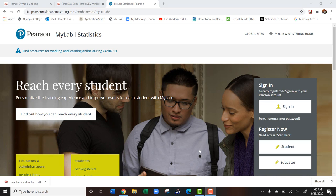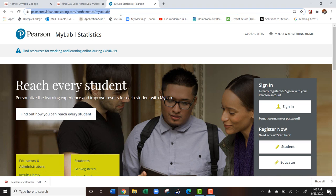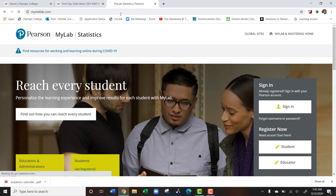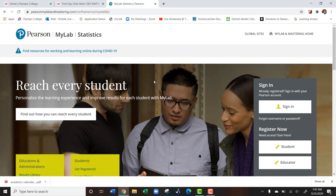Hi, so we're going to discuss how to get started on StatLab. What you're going to do is go up to your search bar and type mystatlab.com. It will automatically take you to this website.